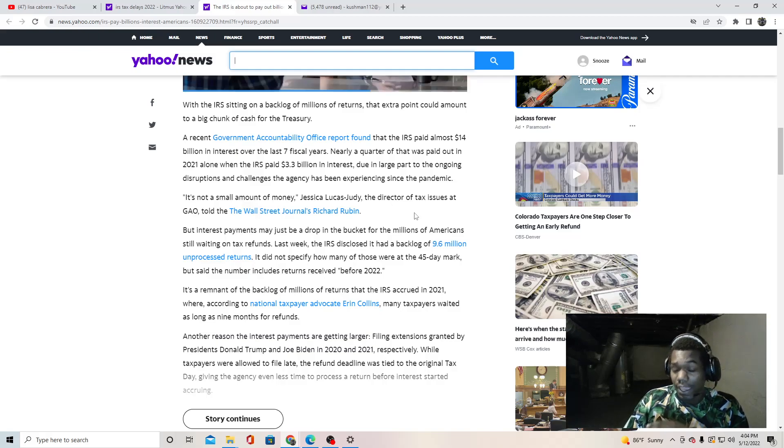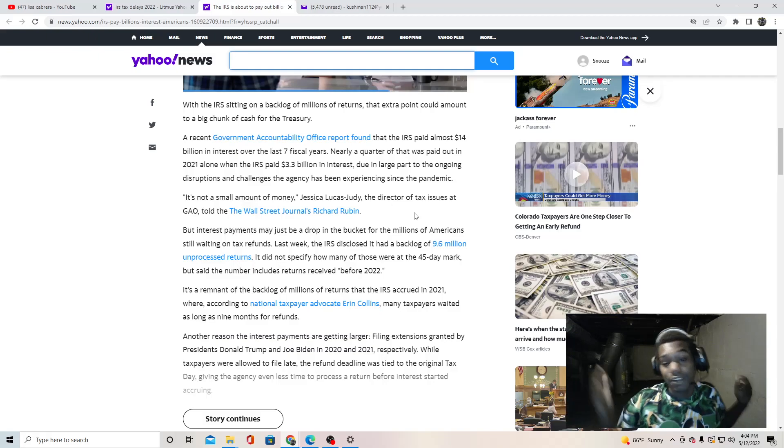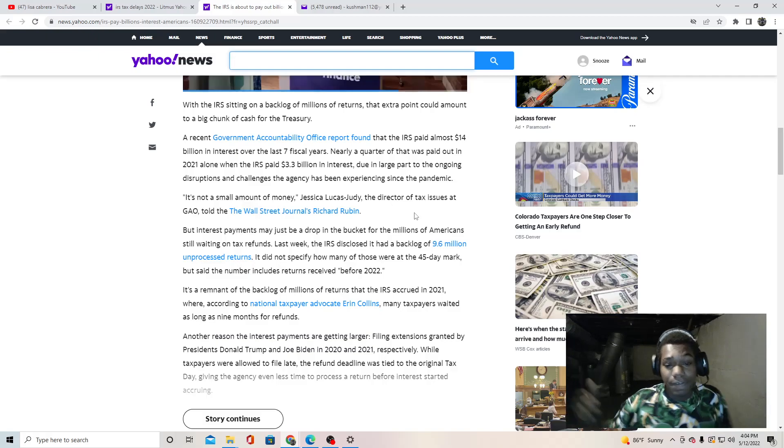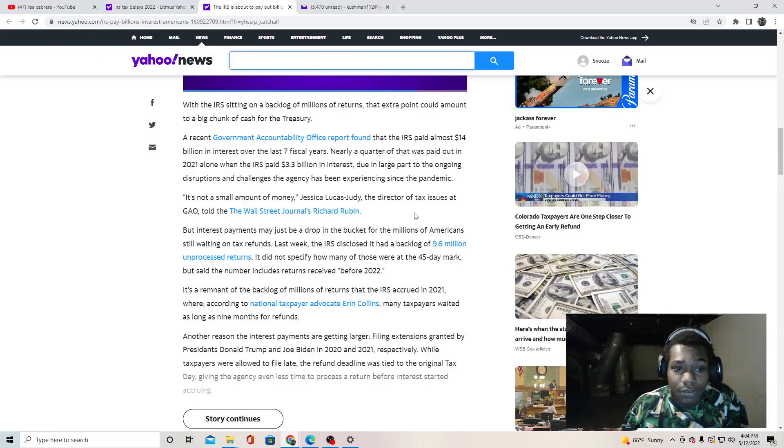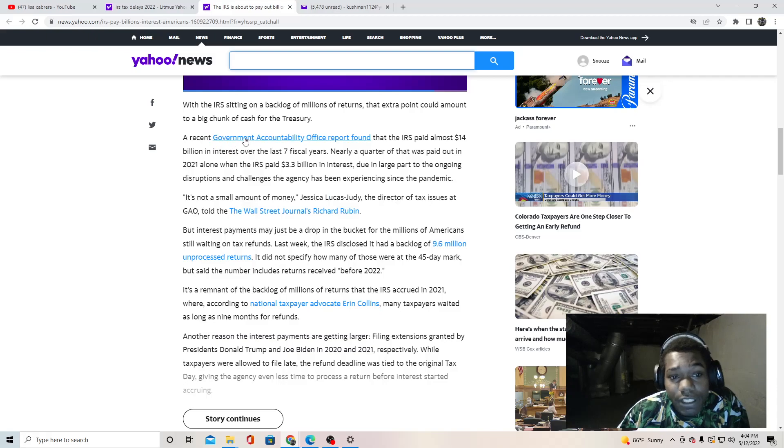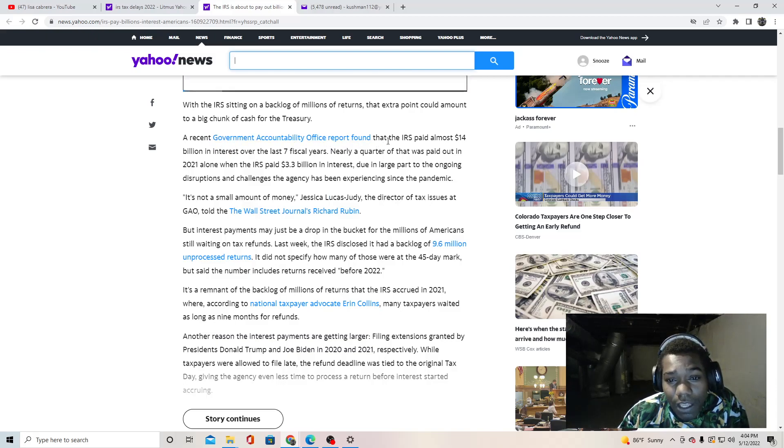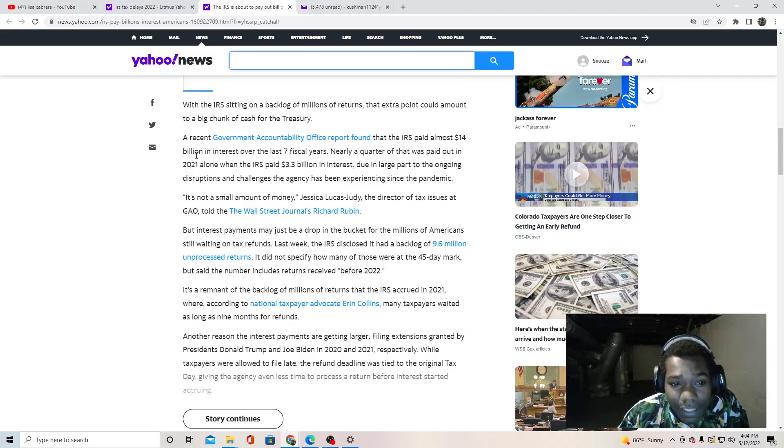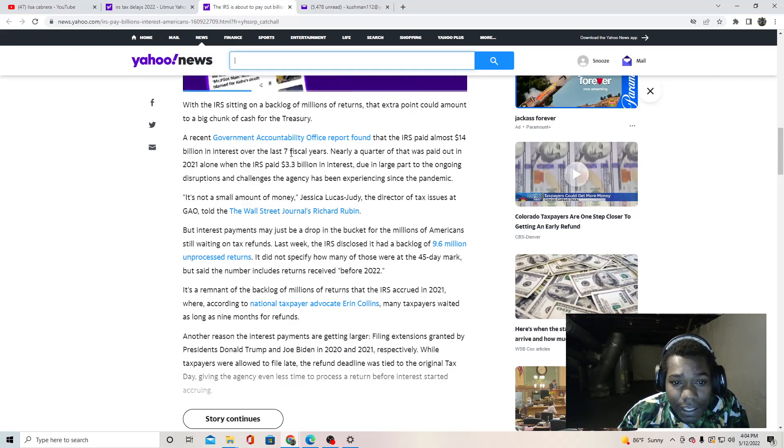All of these people, all this time still waiting, and then they tell you don't file early. At this point it doesn't matter if you file early or you file late, it really doesn't matter.